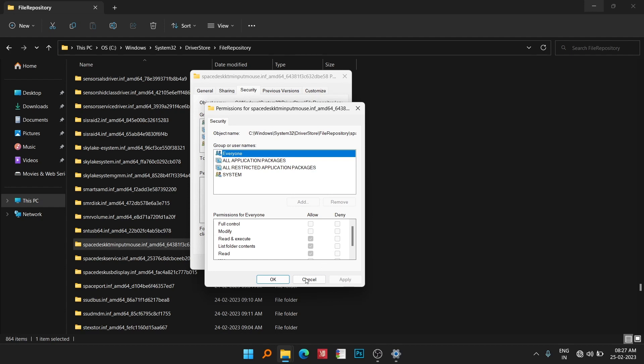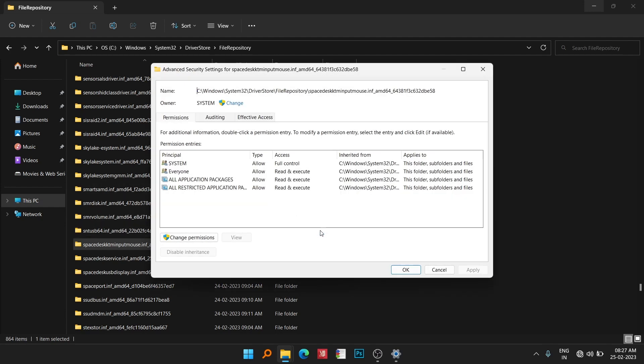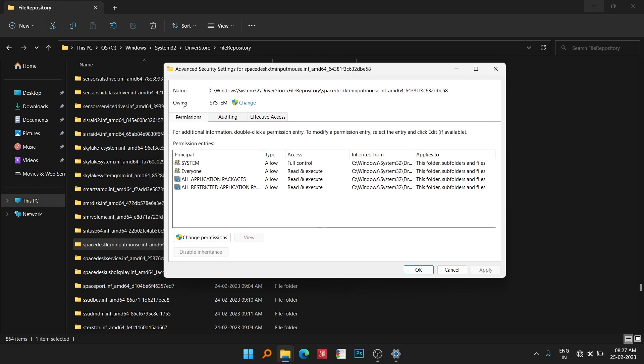So what you do is first of all change the ownership of the folder to everyone. Click on the Advanced option and here you can see the owner of the folder is currently the System. We have to change the ownership from System to everyone to delete this. Click on the Change option.